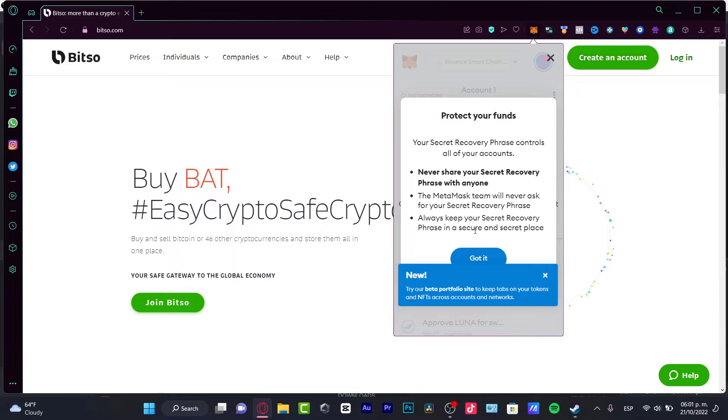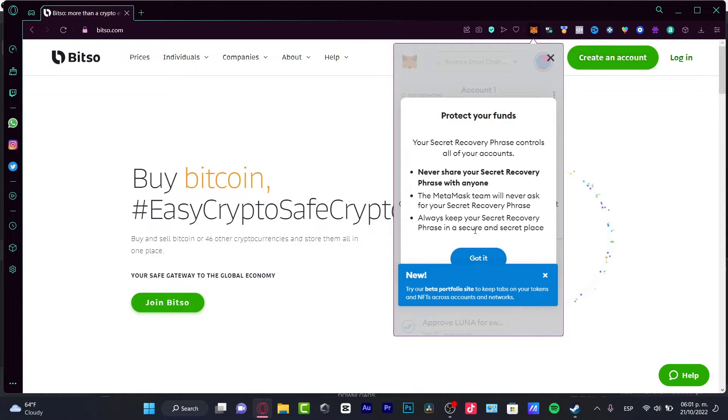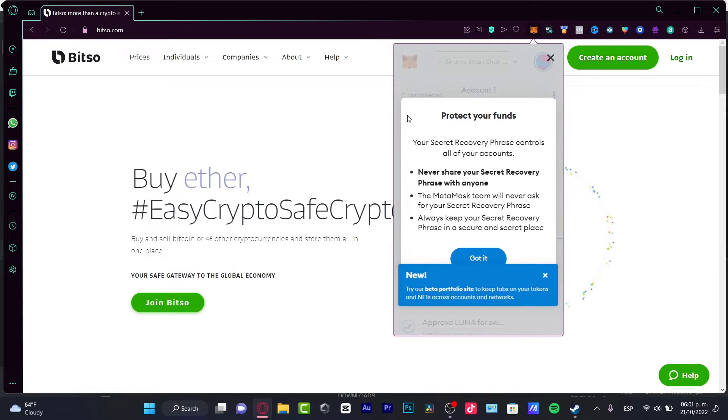First of all, you need to have your MetaMask already open, whether on your phone or in your browser using an extension. Here I have Opera, and it's really simple.